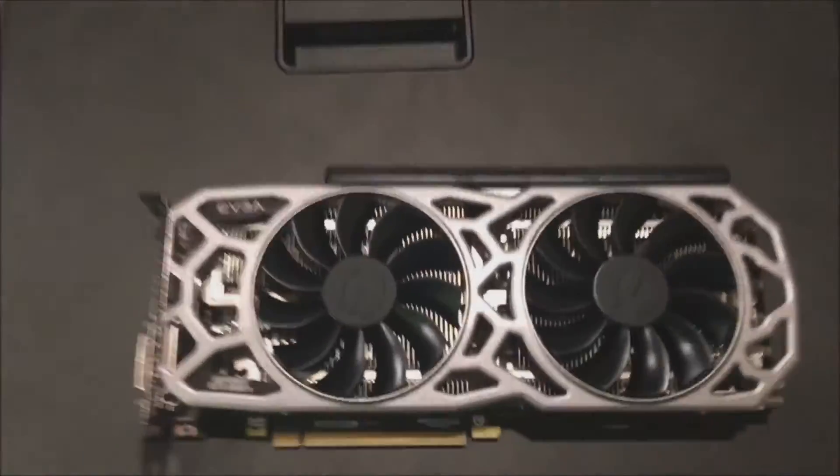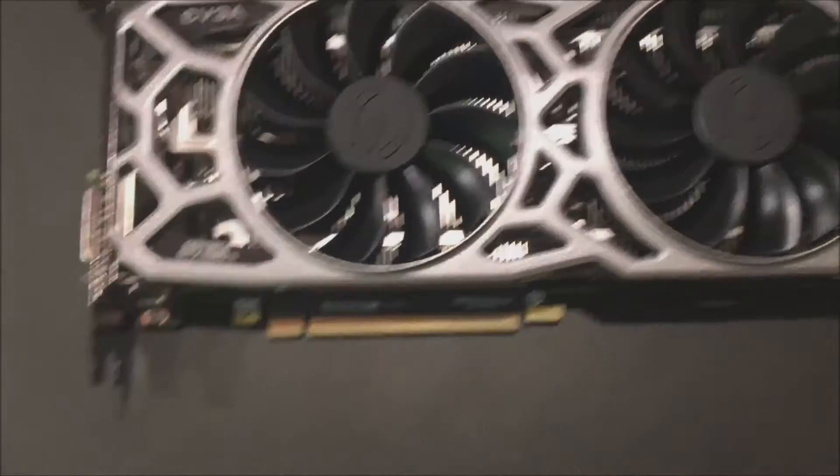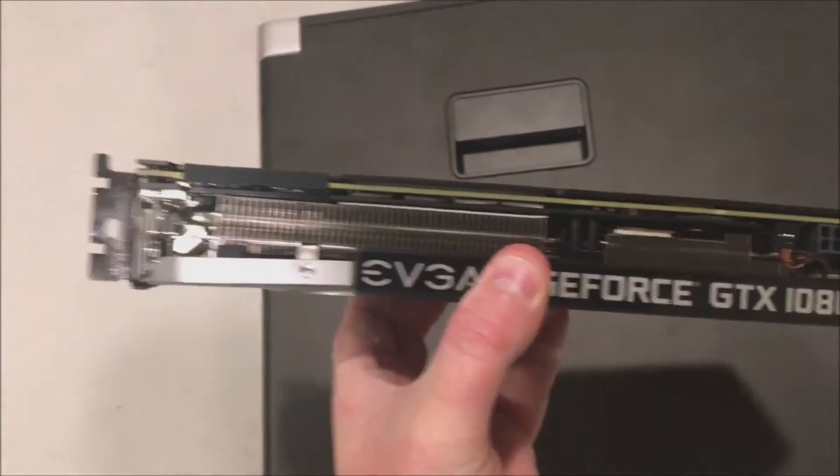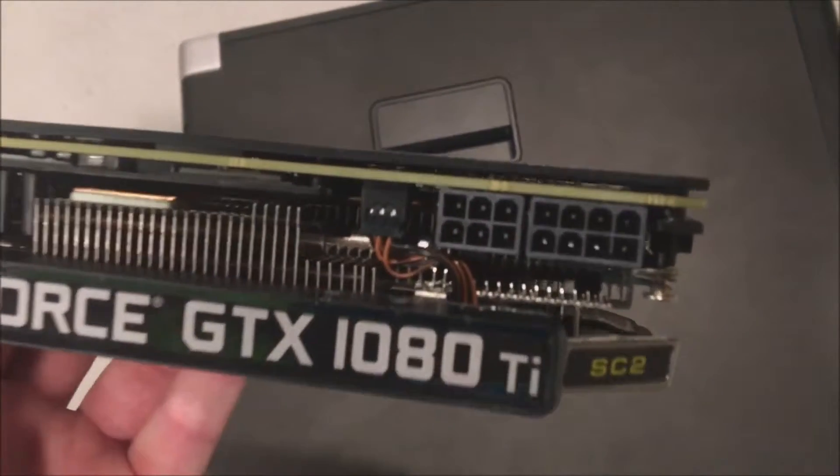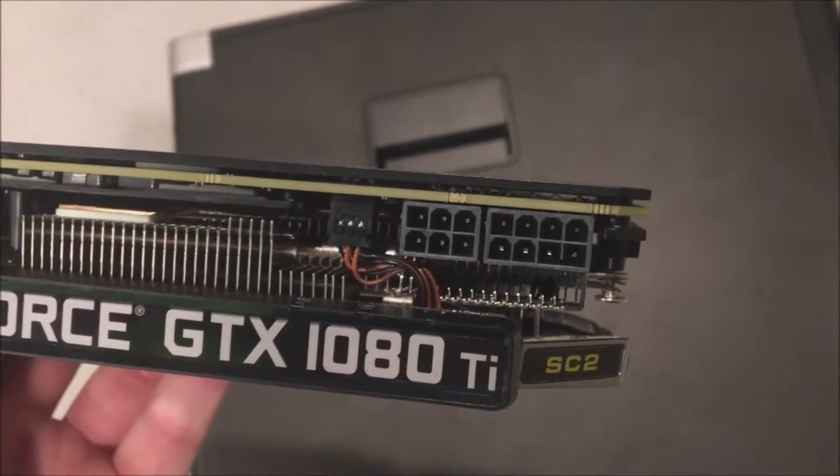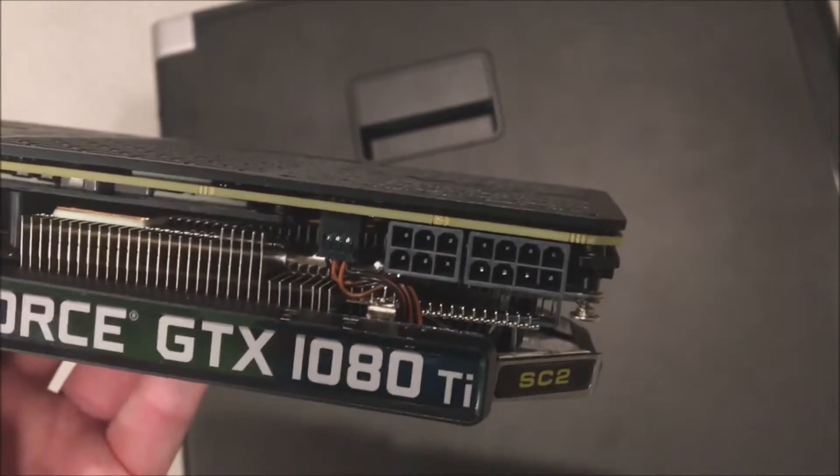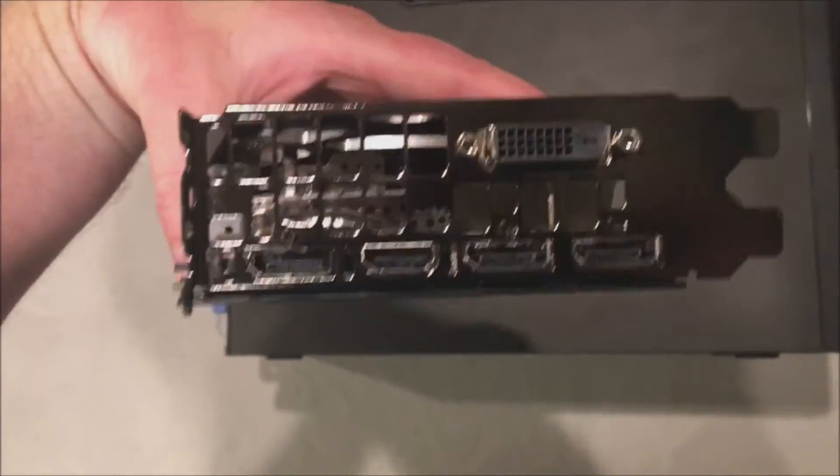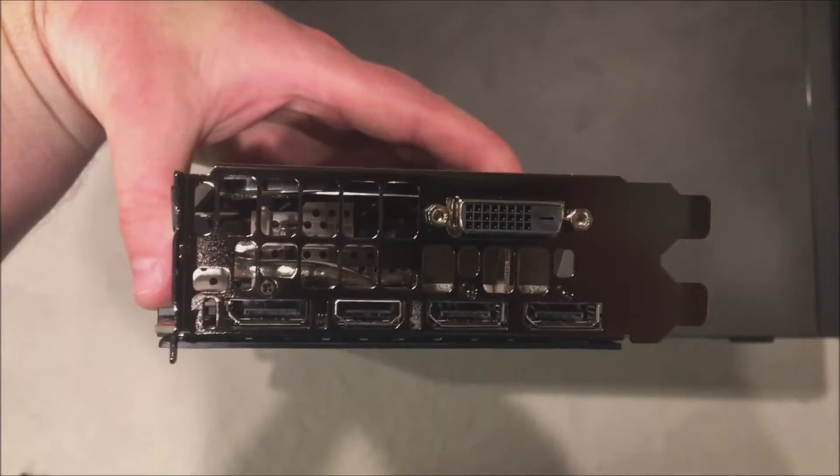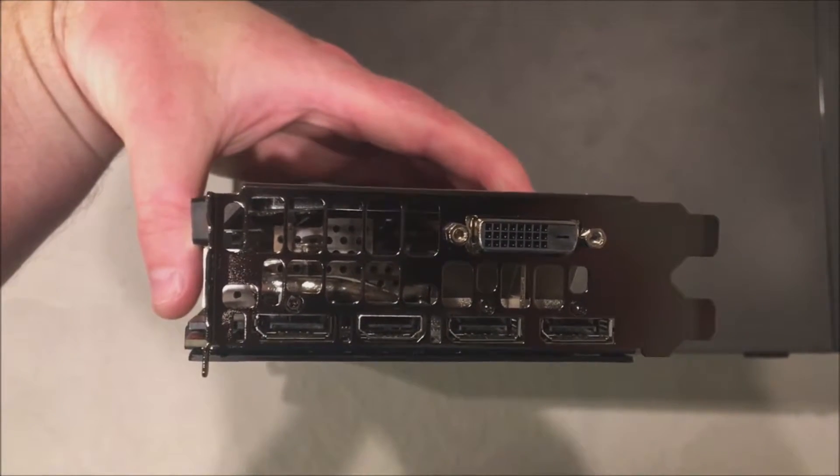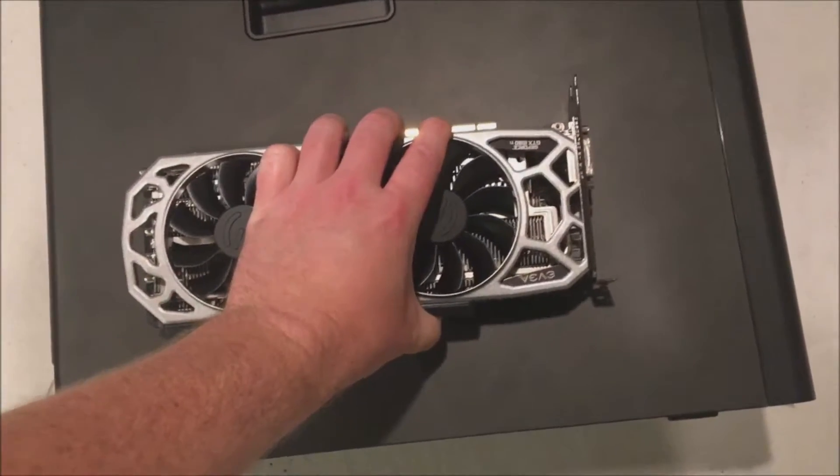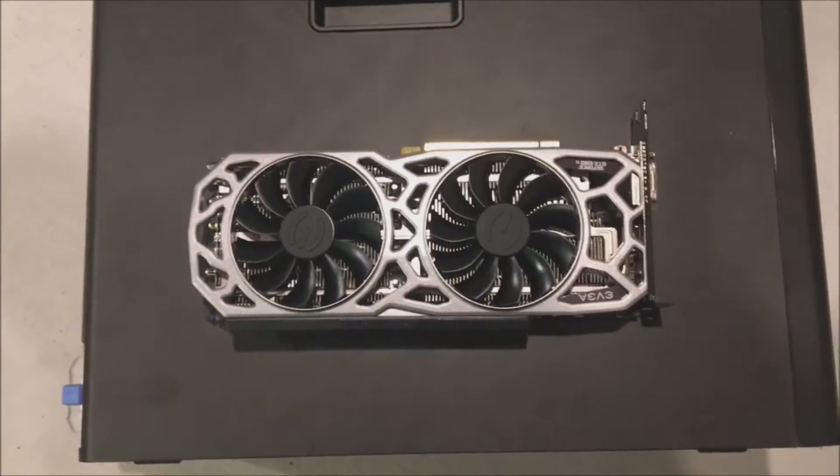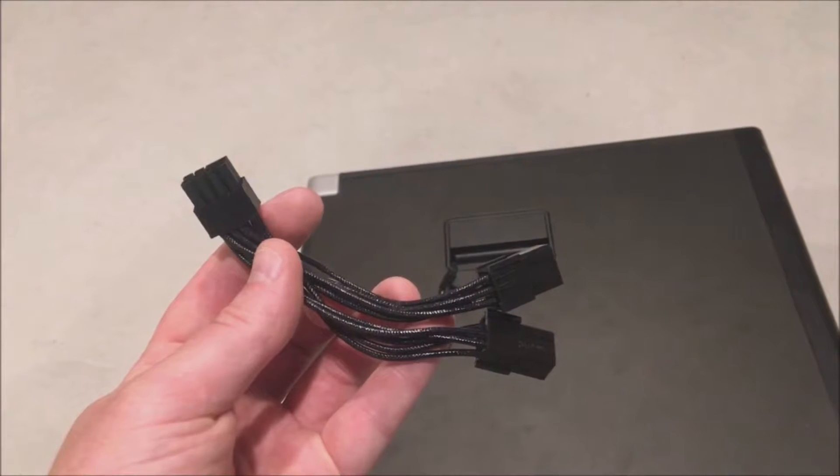Here's our EVGA 1080 Ti SC2. They've done some upgrades compared to the regular SC to help with cooling. Here's our 6-pin and 8-pin power that are required for this card. For connections, we've got a DVI, three display ports, and an HDMI port. It's a pretty solid card with lots of active ports.